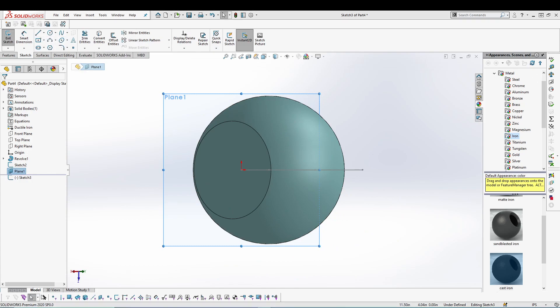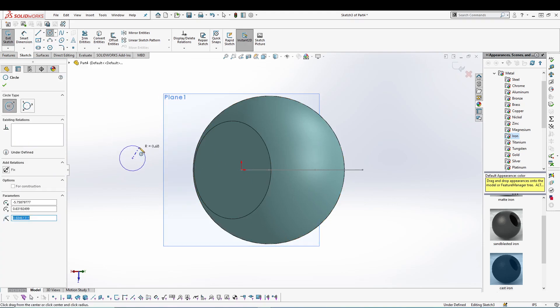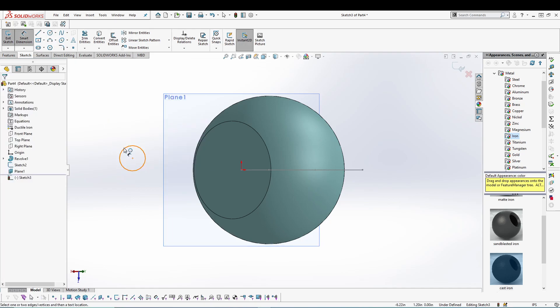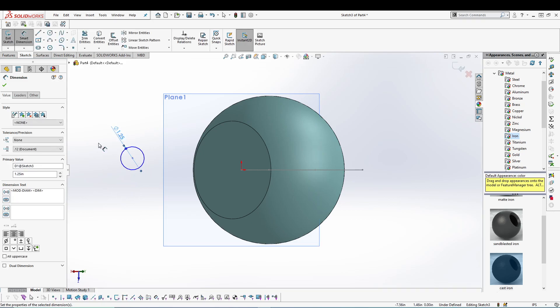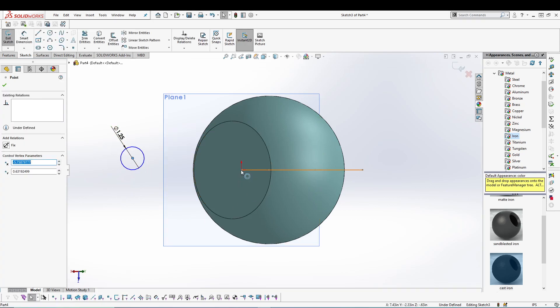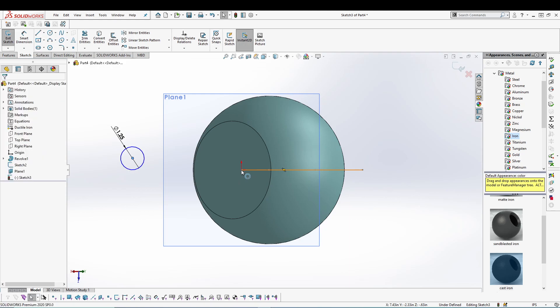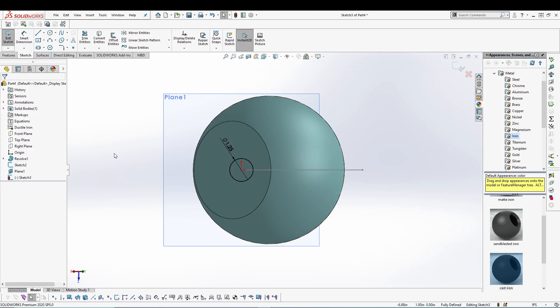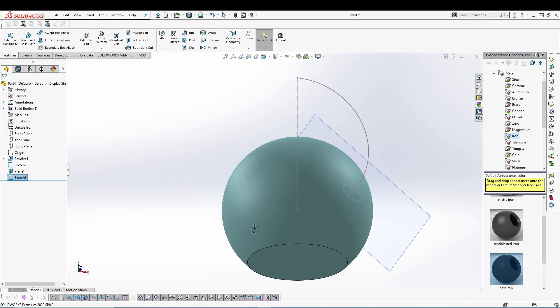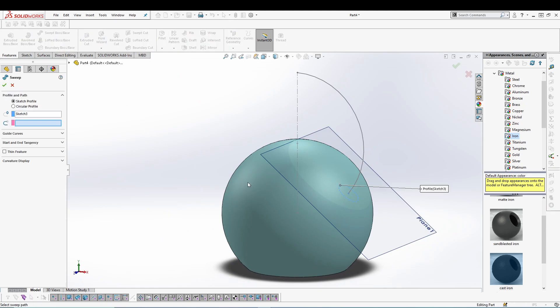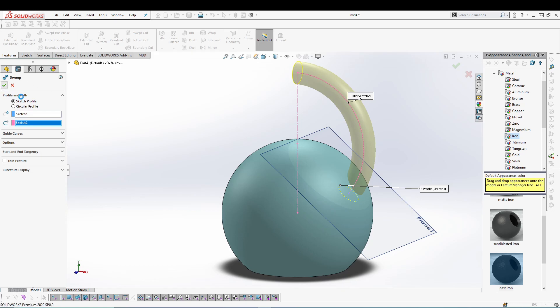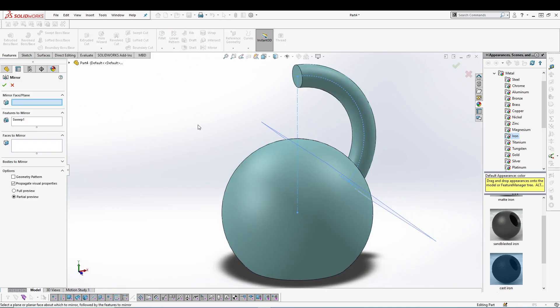Give it a diameter of 1.25, and then select the center point, select this one, go for pierce. Okay, fully defined, exit the sketch. Now we can utilize the sweep. Select your sketch and select your curve. That's right. Let's utilize the mirror. Select this face and features to mirror.